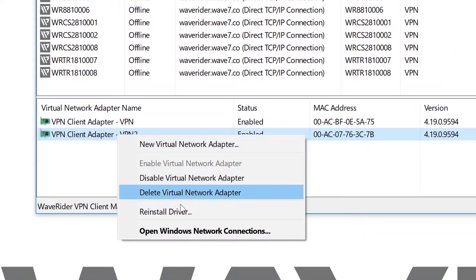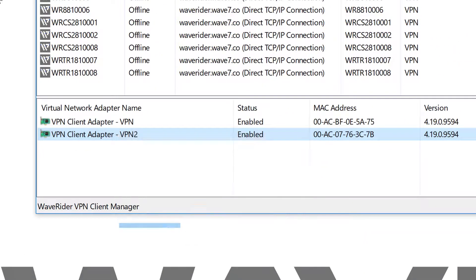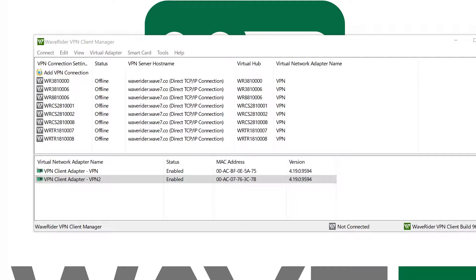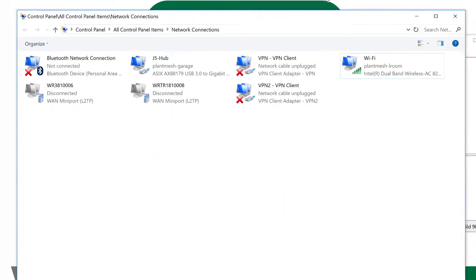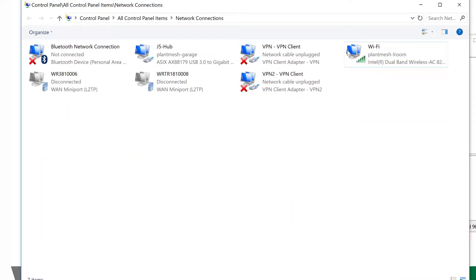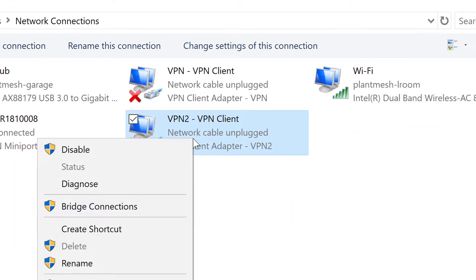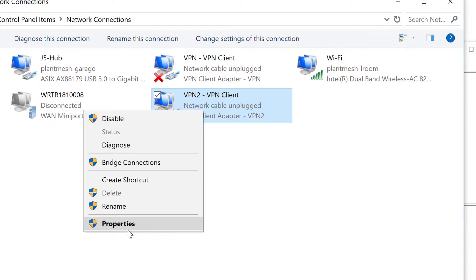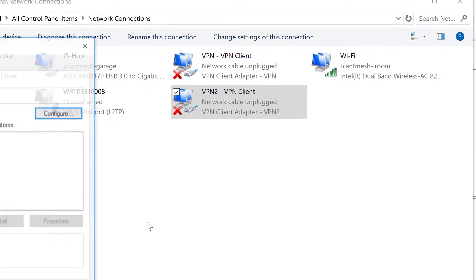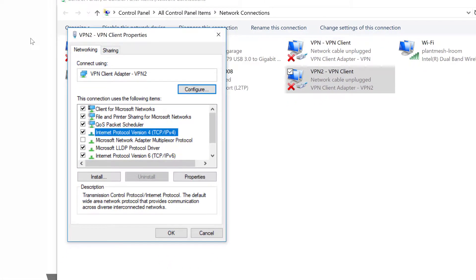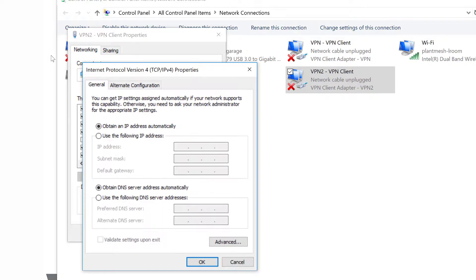It opened up off screen, so I'll move it here. Here's VPN client 2. I'm going to edit properties. Move to protocol version 4, hit properties again.